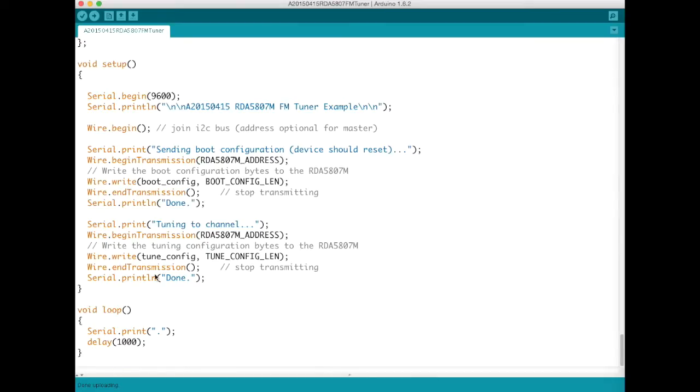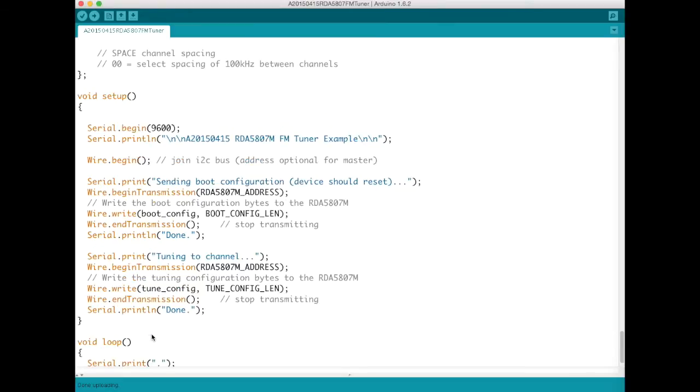And then within the loop section of the code, so this is all initiated when the device is booted up. In the loop section of the code we just print a dot every second just to prove that the Arduino is still alive.